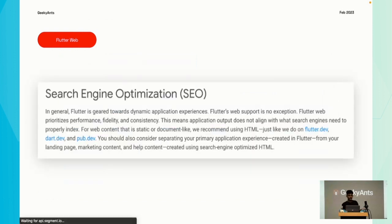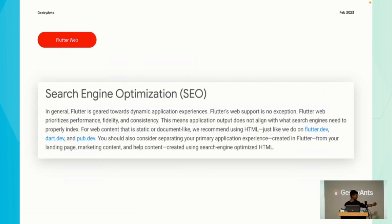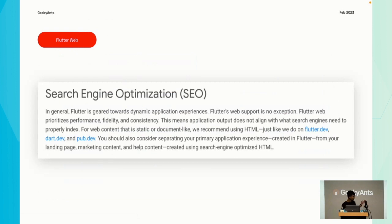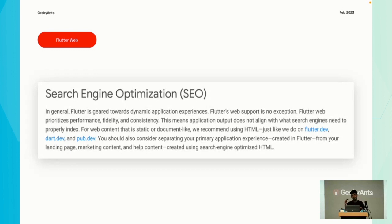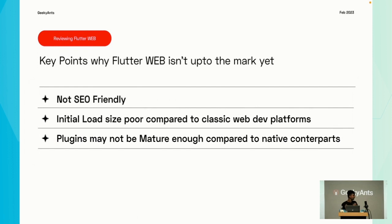...it lacks what the browser needs to properly index your page in search results. Even the Flutter team themselves use HTML structured content rather than Flutter web and advise us to separate our primary application experience from our landing page, marketing content, and help content, so that it aligns well with search engines.